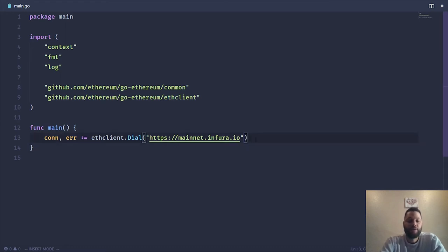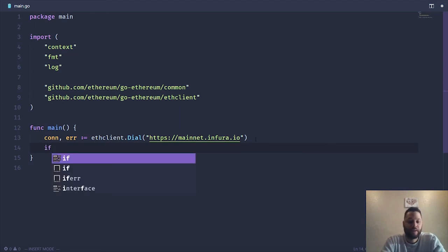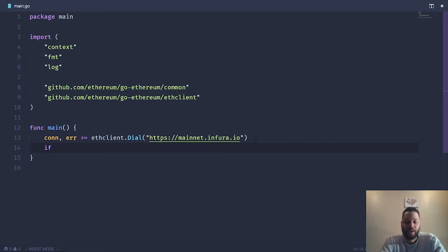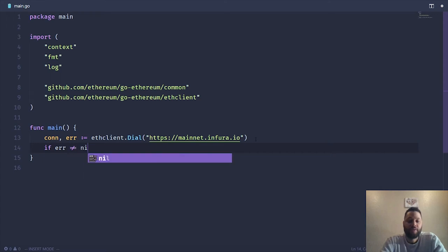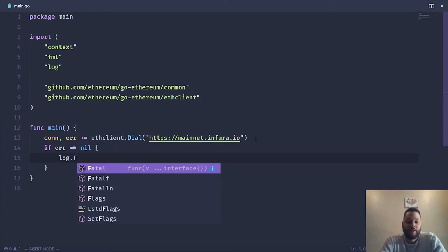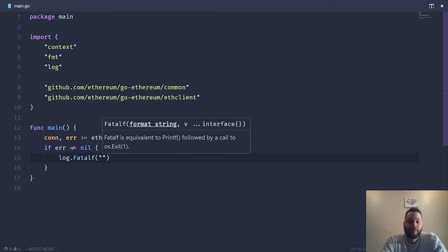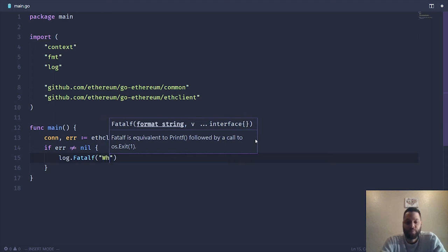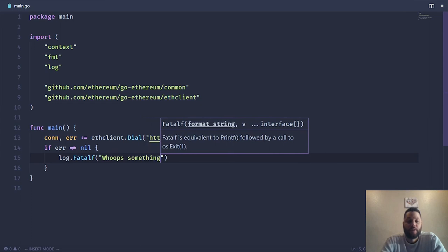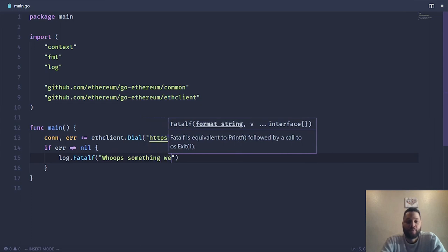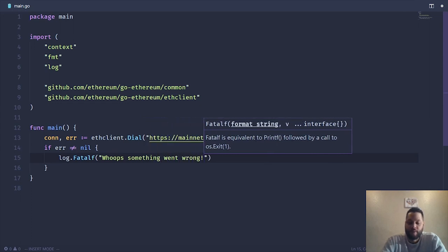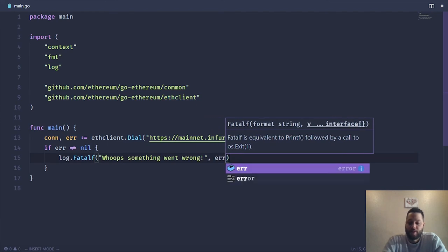And that should be all we need. Next thing we're going to do is just do a quick check for errors. Most people familiar with Go are familiar with this pattern. So if error is not equal to nil, we want to handle that. We're just going to log and then fatal, and say, whoops, something went wrong, and then just log the error.